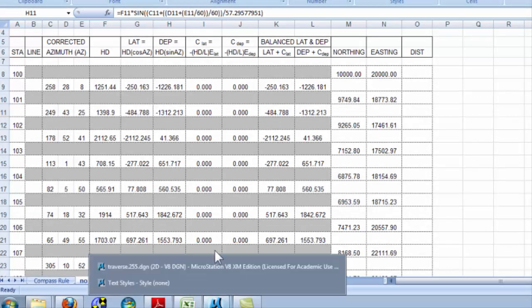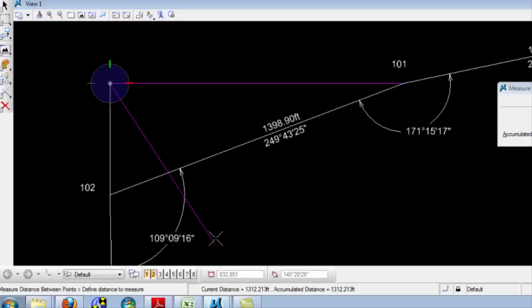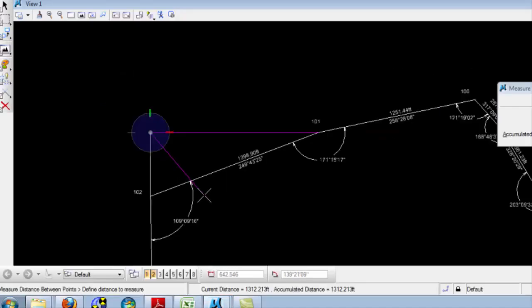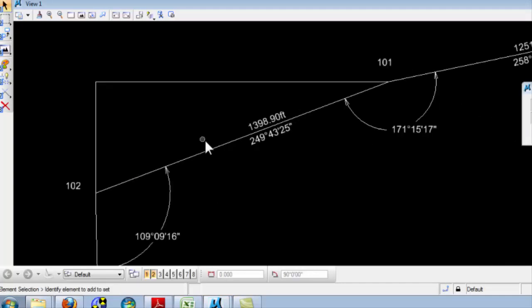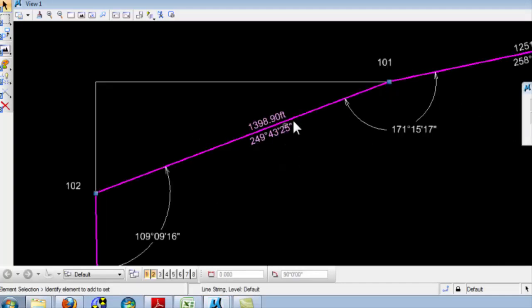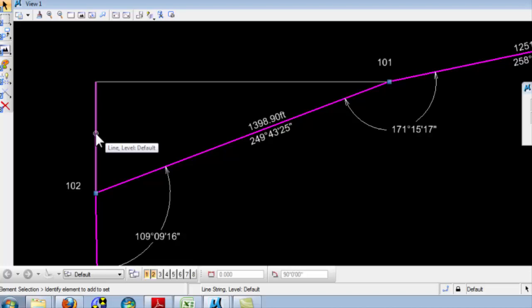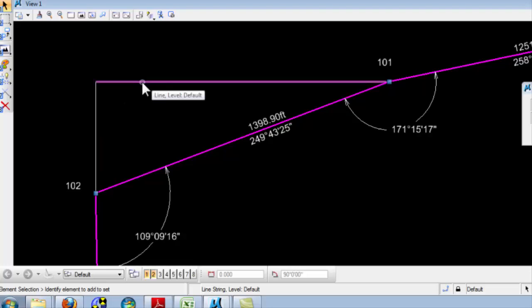Everywhere around the traverse, computationally what I'm doing is breaking every vector down into its x and y components, or its northing and easting components.